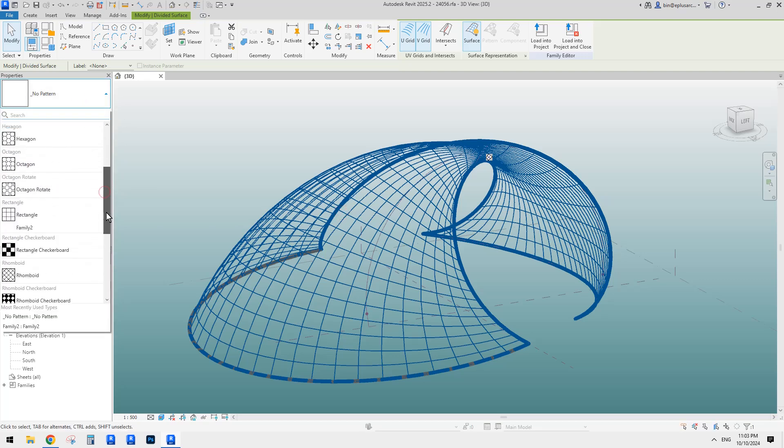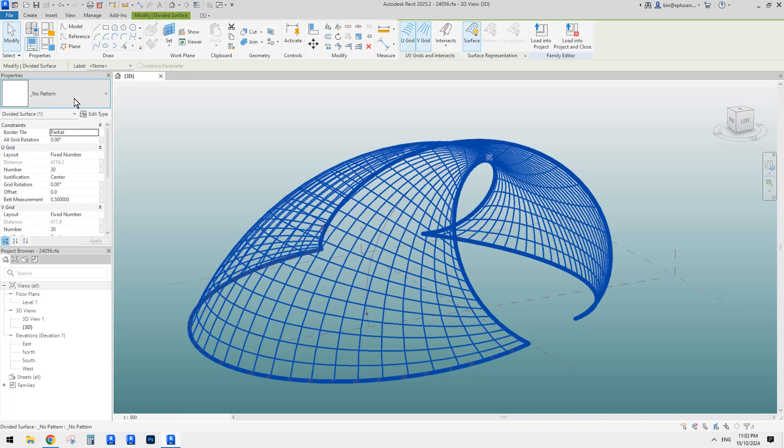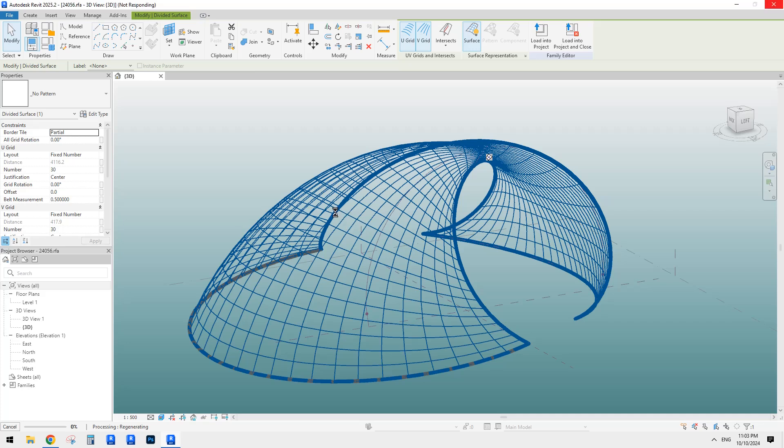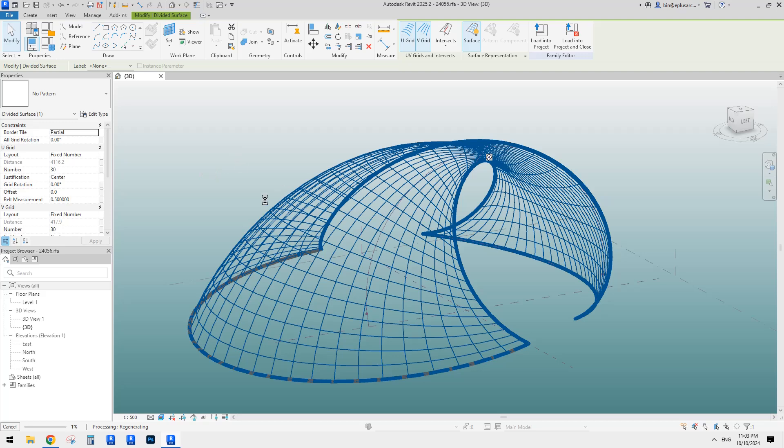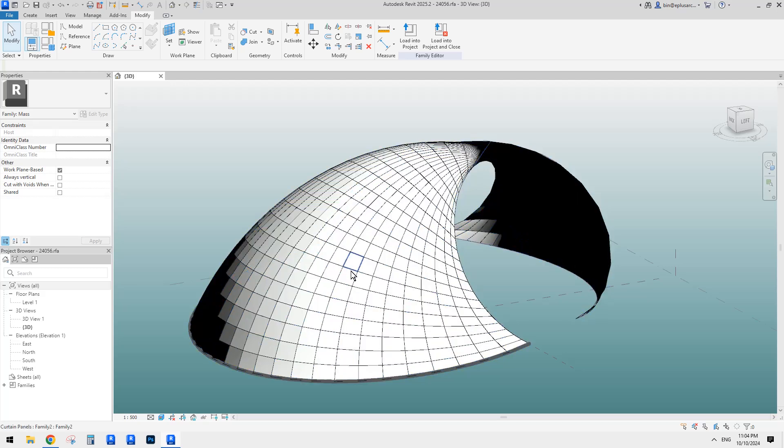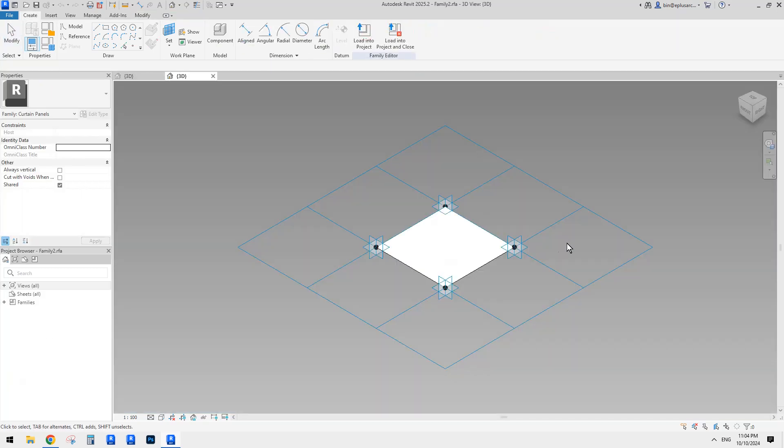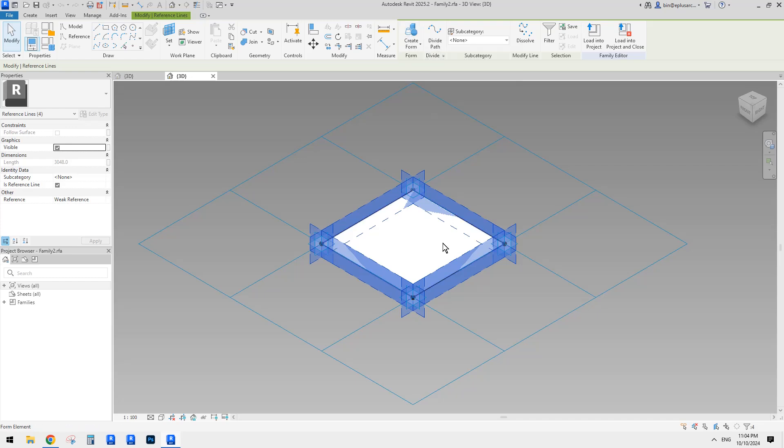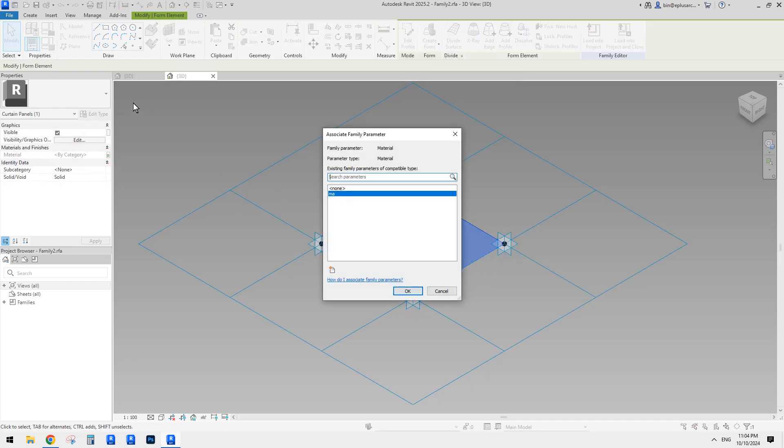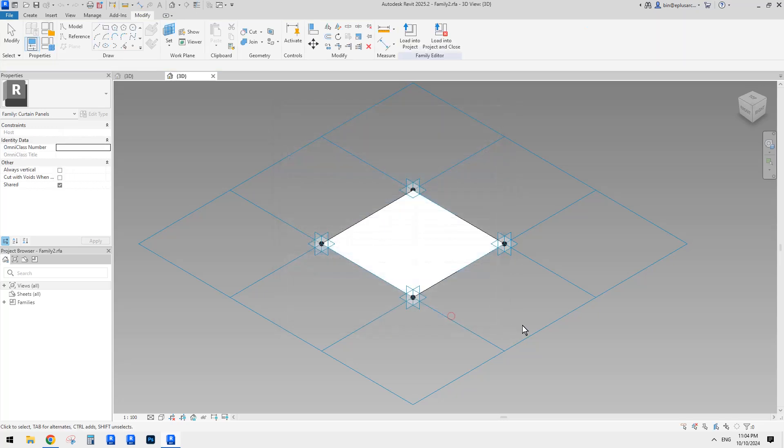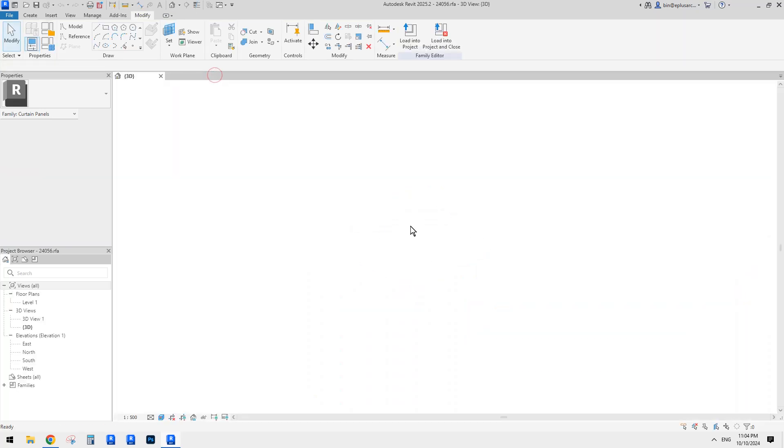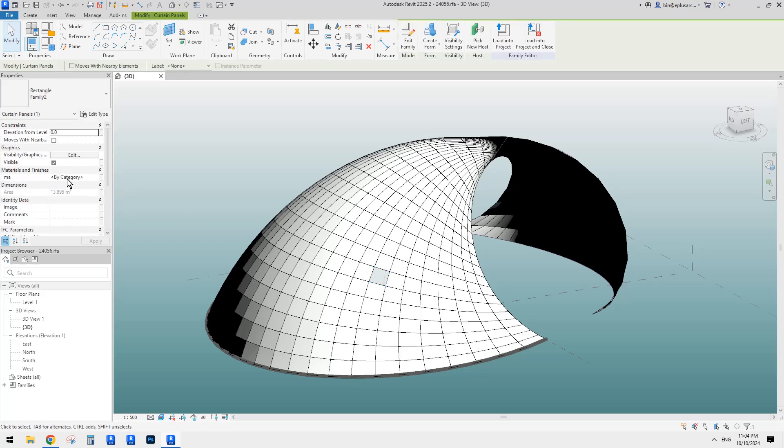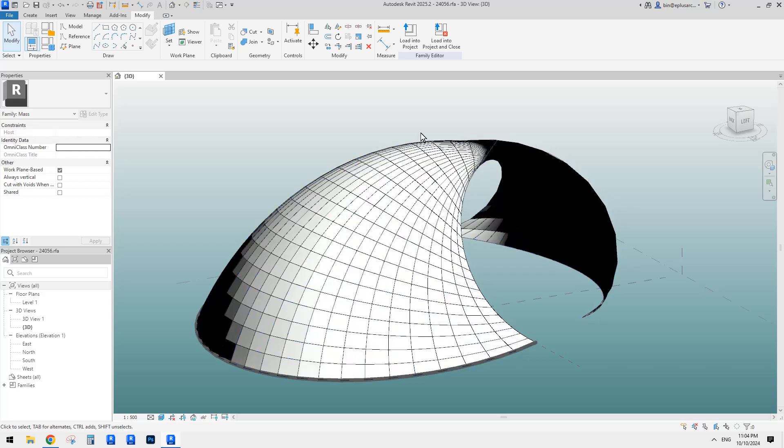So first we need to choose this panel, right? So this is a very simple panel. It's a curtain panel, generic model pattern based family. Or curtain panel pattern based. So it's a pattern based family. If I tab select one and then edit family. So this is very simple. Just create a new family, select the reference line and then create a form and then create a surface. And then we also create a parameter.